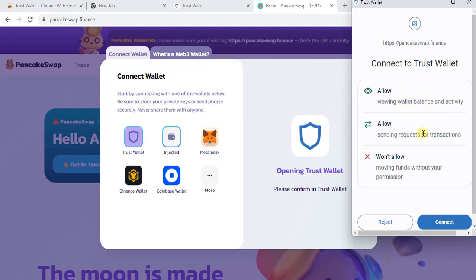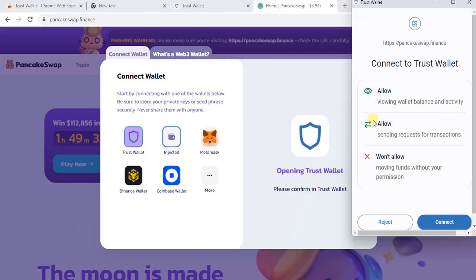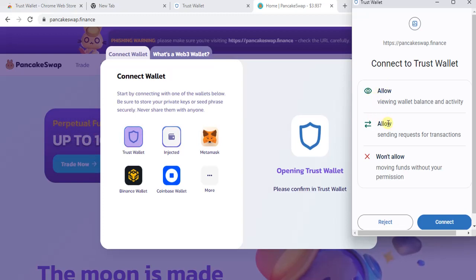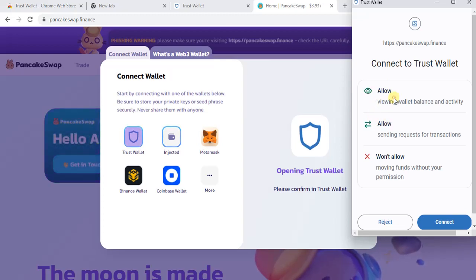You have the option for 'View Only' or full transaction access — this is a good feature, because in view-only mode they can only see your balance, not transact. For now I'm selecting 'Allow View Only' and clicking 'Connect.'